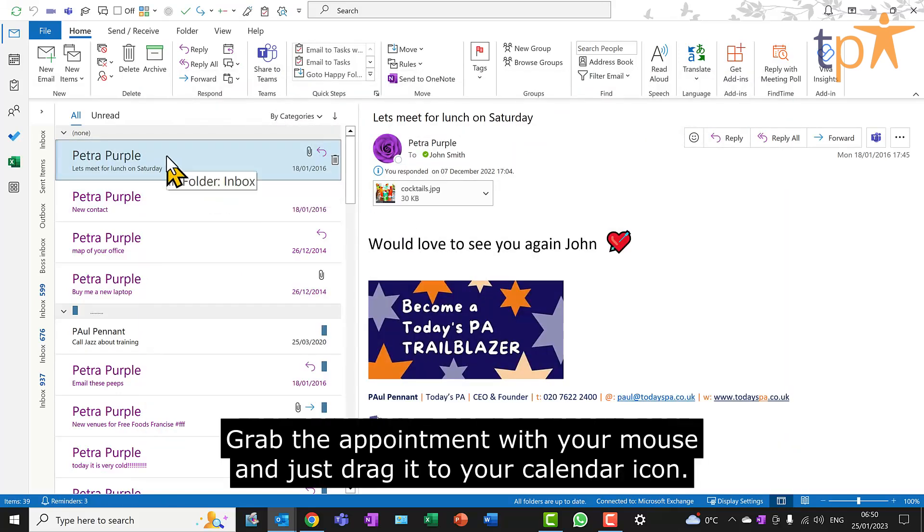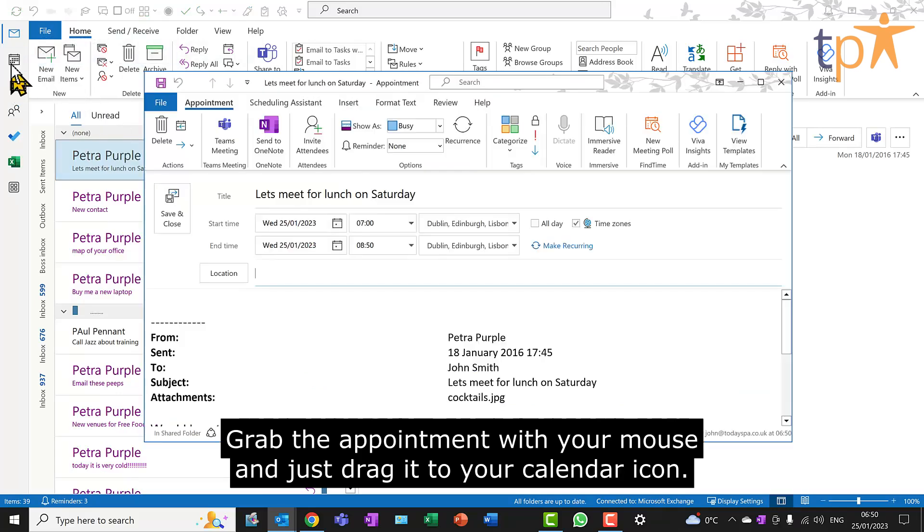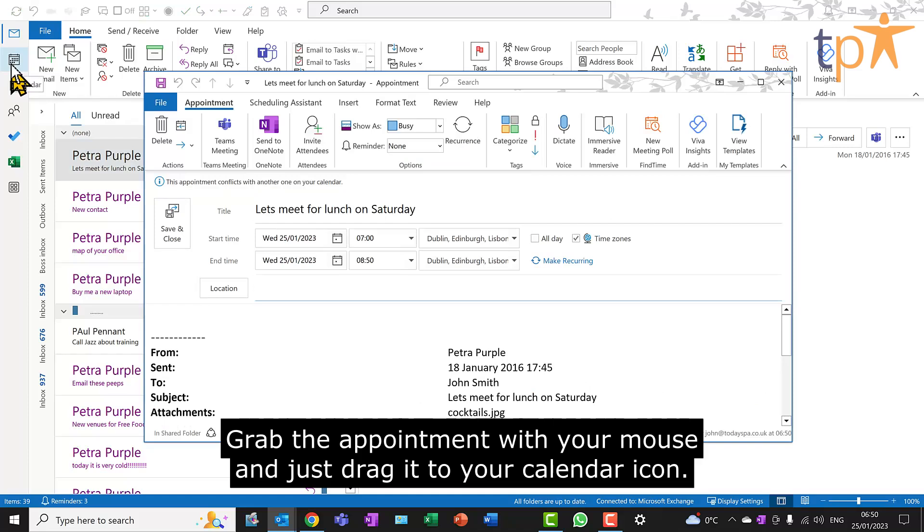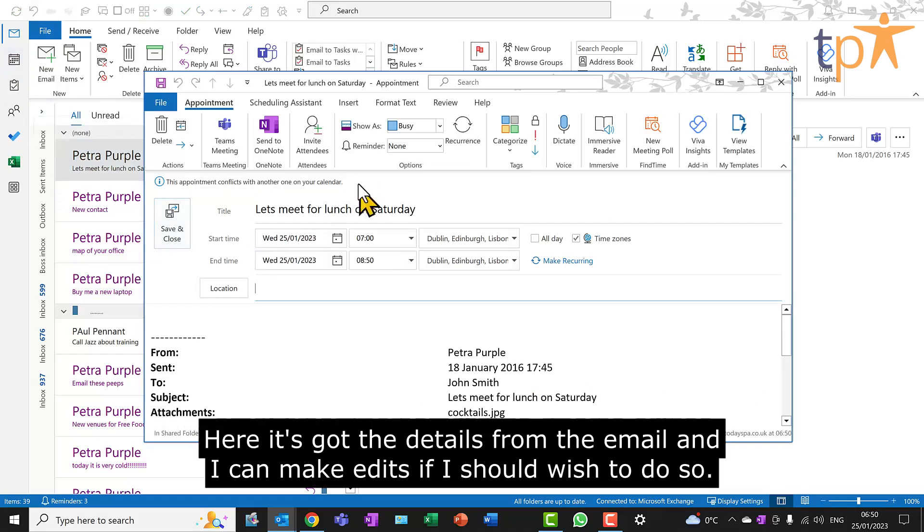Grab the appointment with your mouse and just drag it to your calendar icon. Here it's got the details from the email, and I can make edits if I should wish to do so.